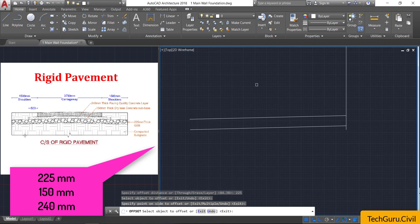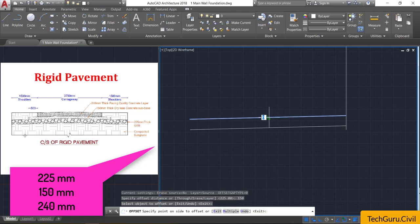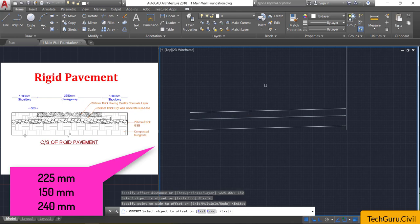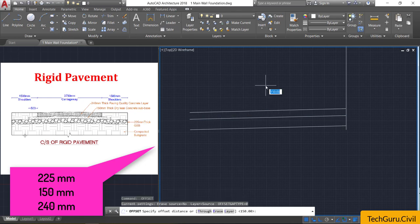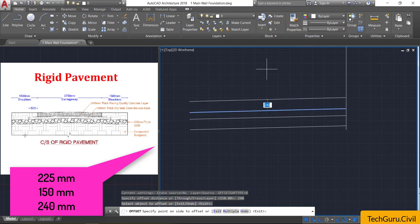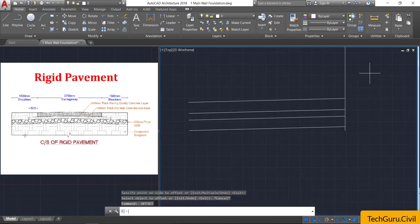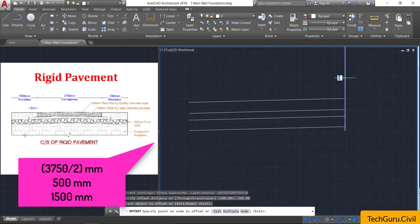Again select the offset command and provide an offset of 225 mm — select this line and click it above. Again select the offset command, provide an offset of 250 mm. Then select the offset command again and provide an offset of 240 mm, select the top line, and click it above.